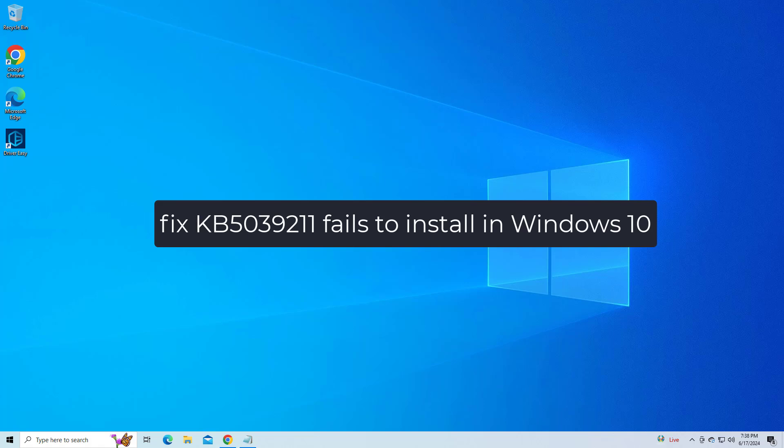Fix KB5039211 fails to install in Windows 10. In this video I will show you a few methods to fix the problem.